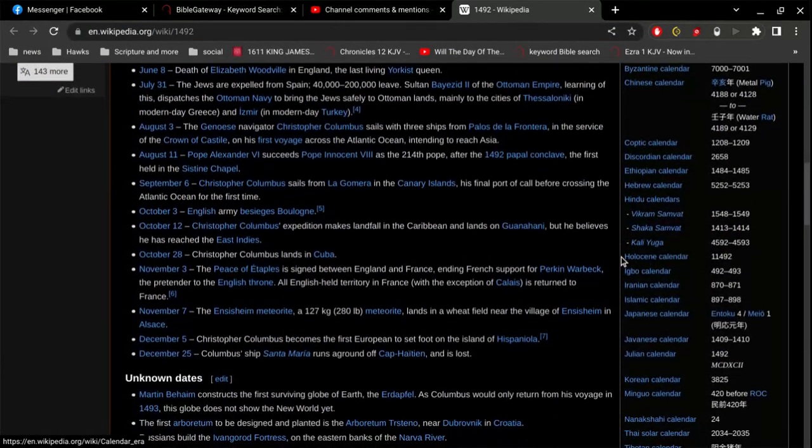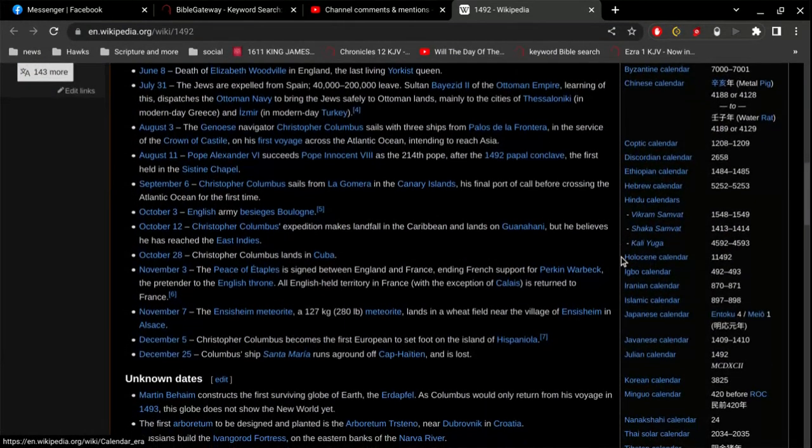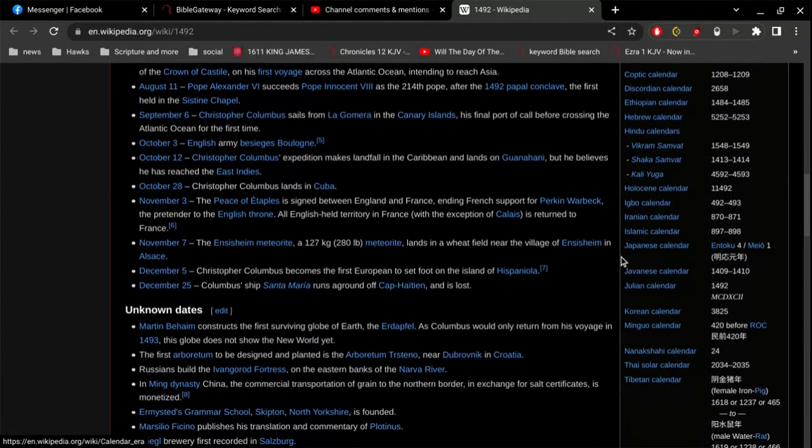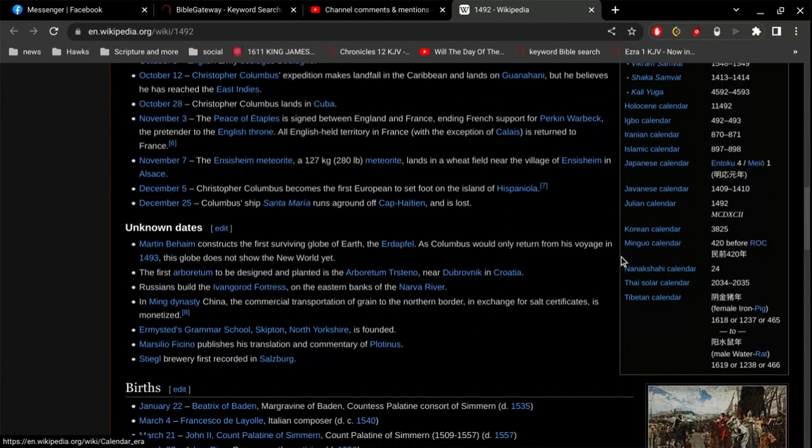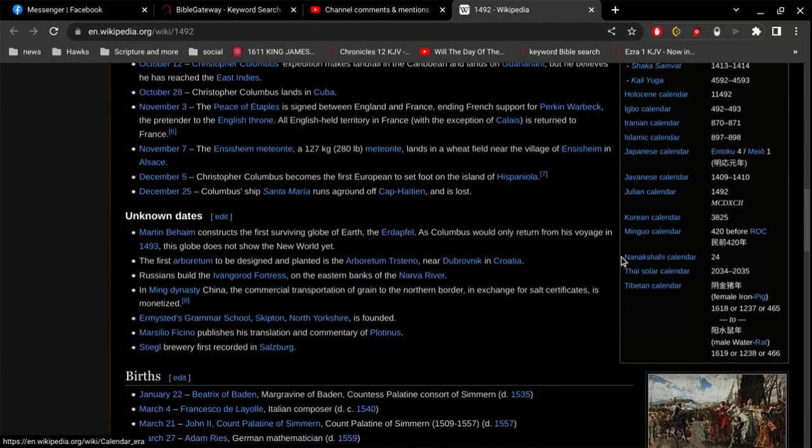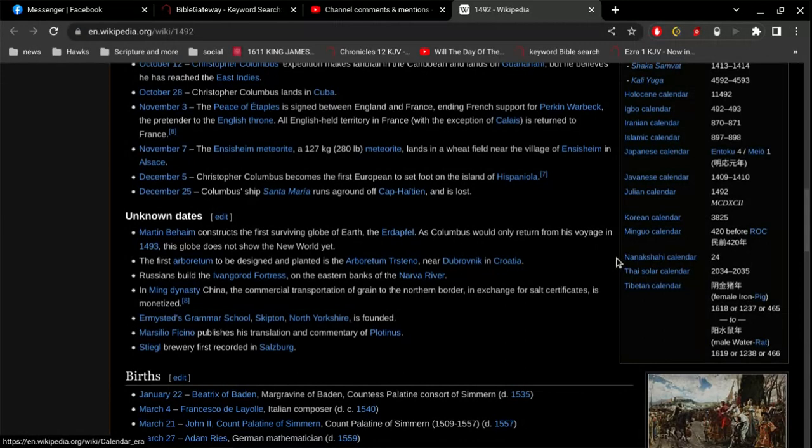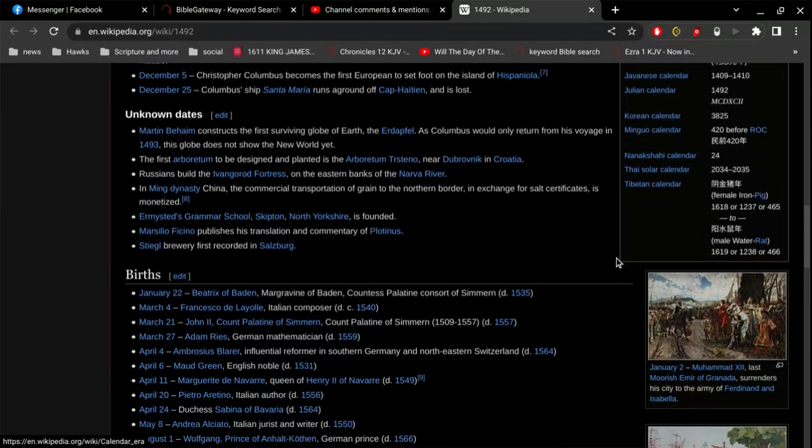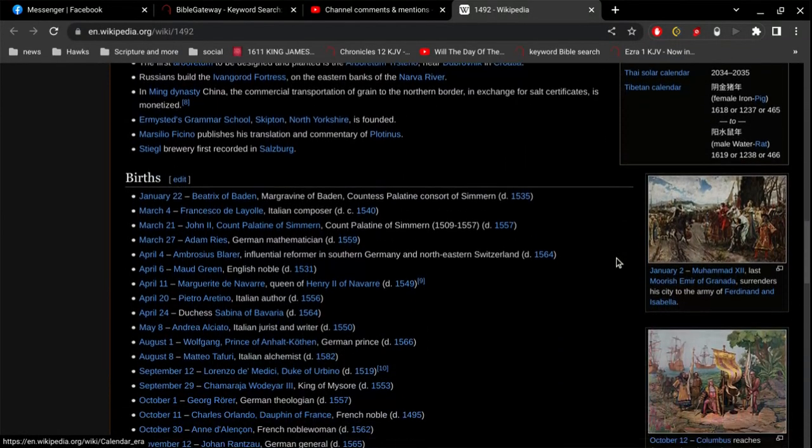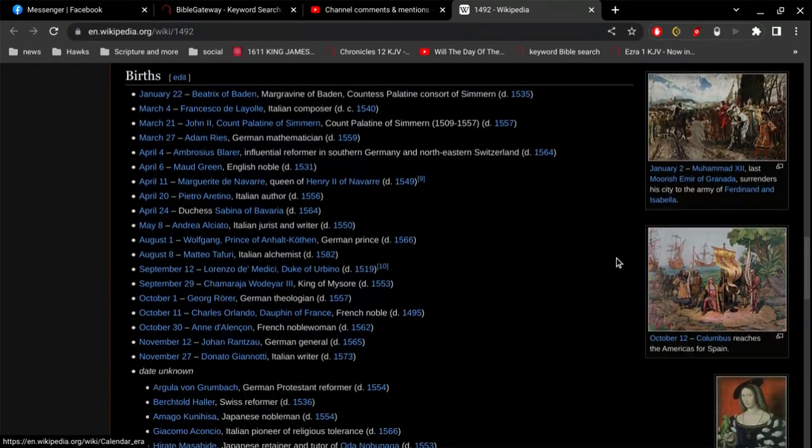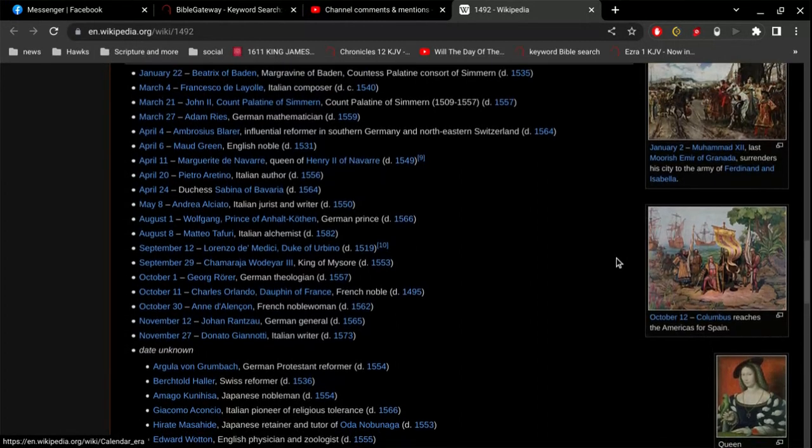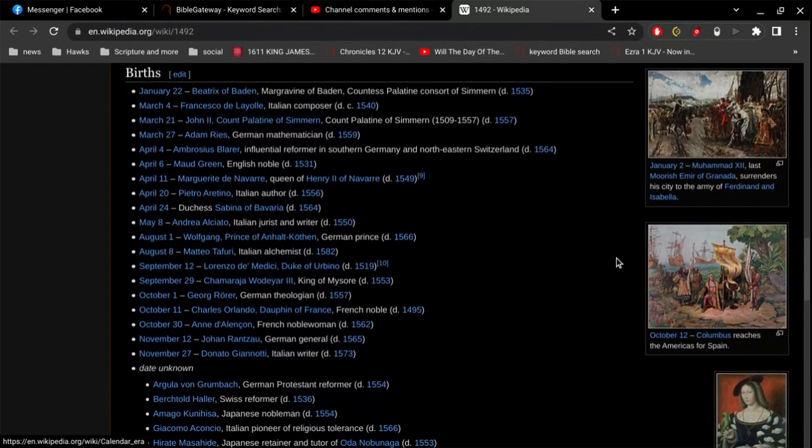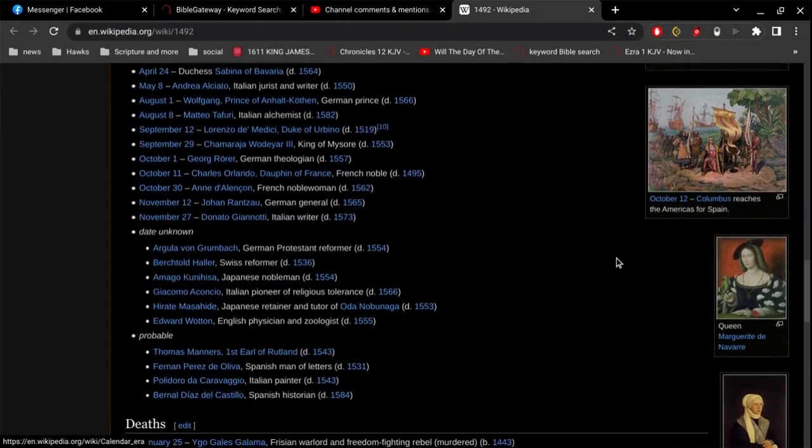So this, all this calendar stuff is interesting. No question about it. I'm just not to the point where I'm able to conclusively put anything together. But I do appreciate you sharing this stuff, 1492.